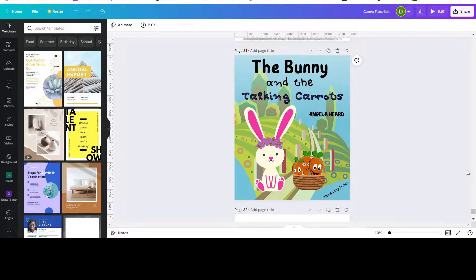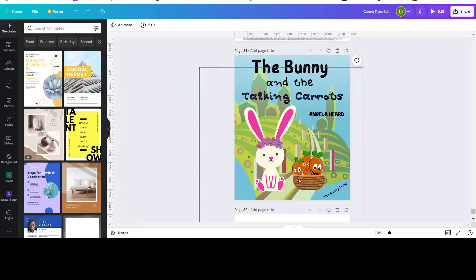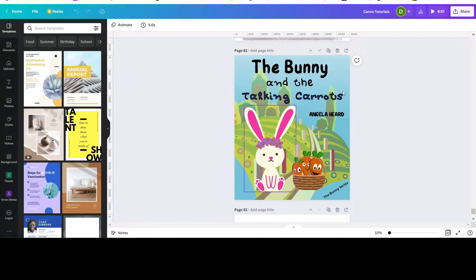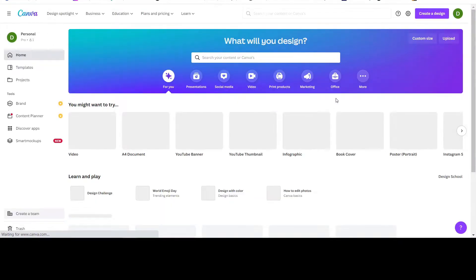Hello everybody. In today's tutorial, what we'll be doing is a book cover — in this case, a children's storybook cover. This is how it's going to look. So in order to do a book cover in Canva, what you can do is go to home. We're going to recreate this on the pixel size of a book cover, so we go to home and click on it.